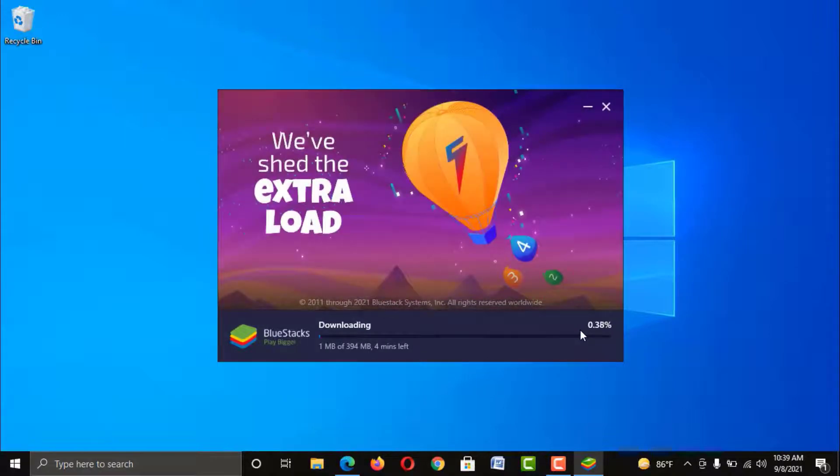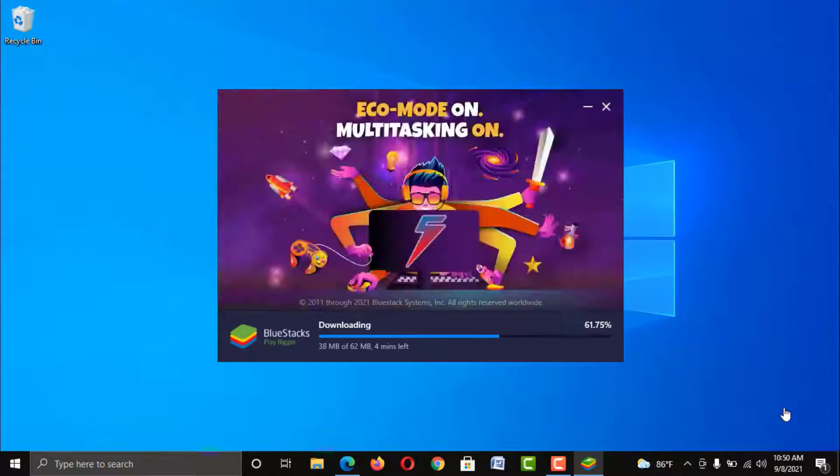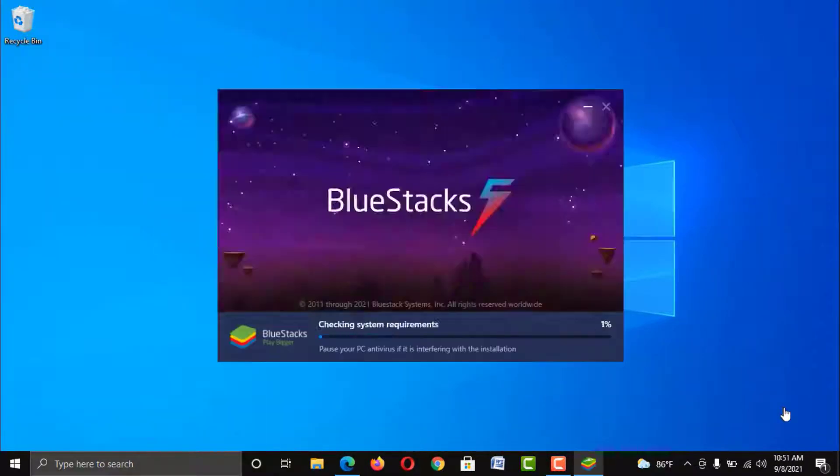Now your PC will do the rest. So I am resuming this installation process for not wasting your time.